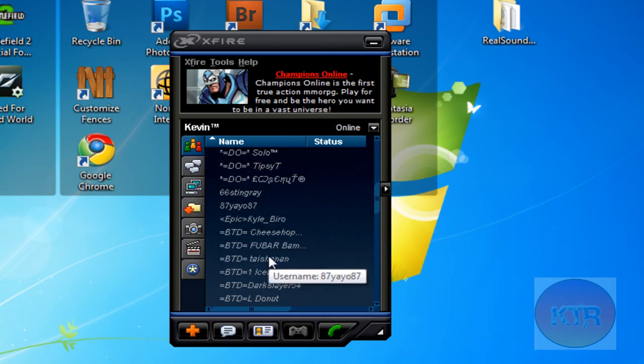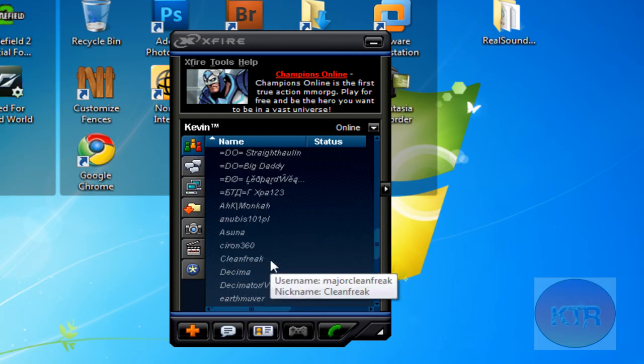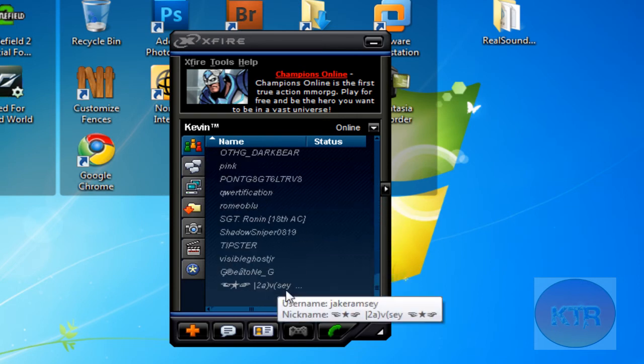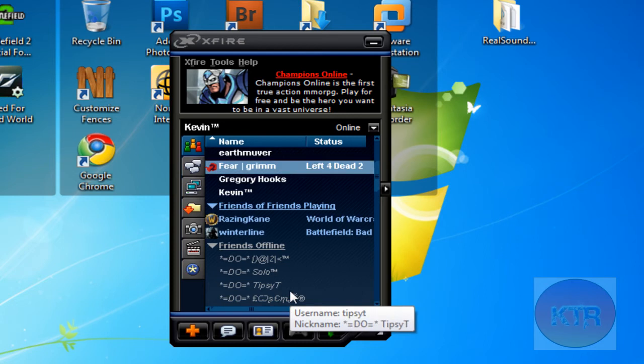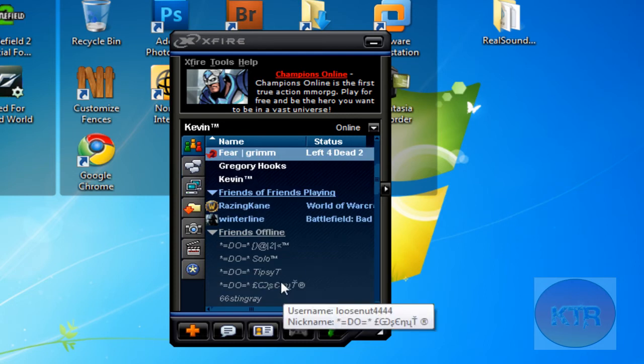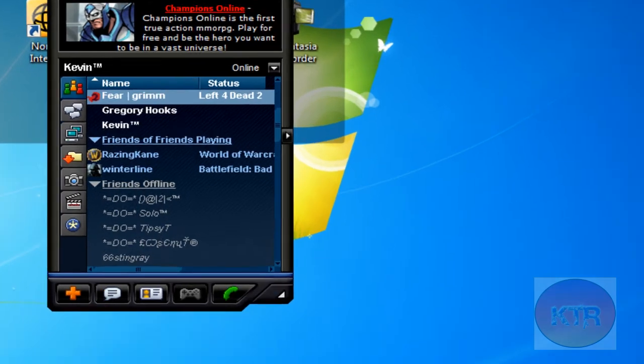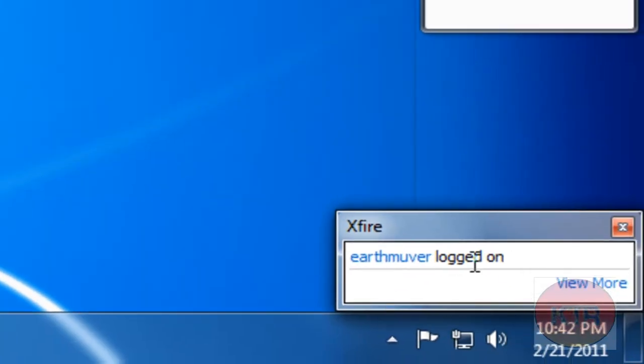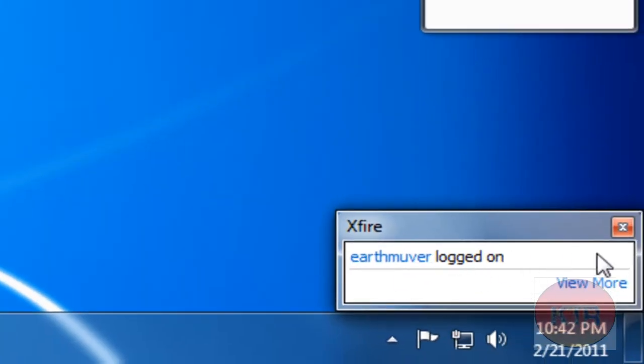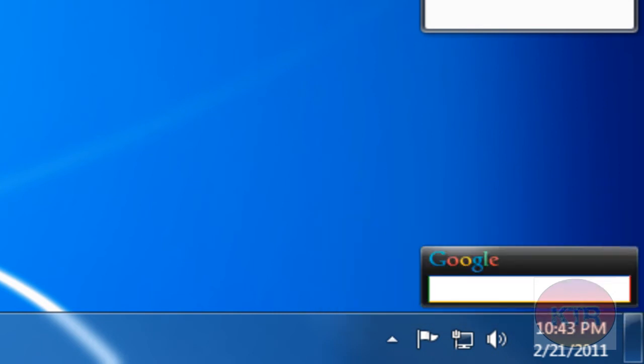And here's a list of friends that are offline. And here you can see this little pop up down here. It is a thing that tells you whenever people log on.